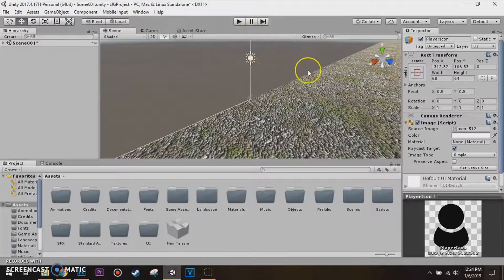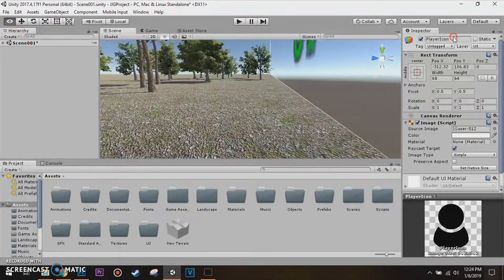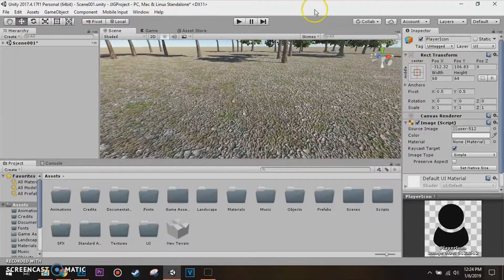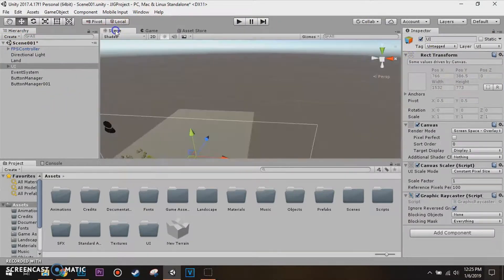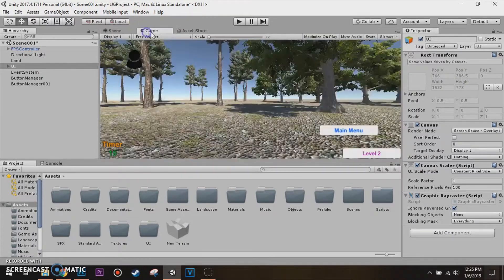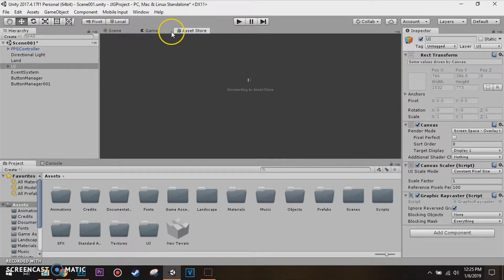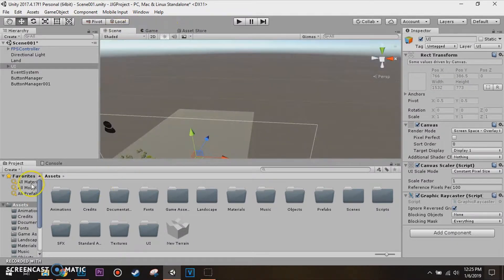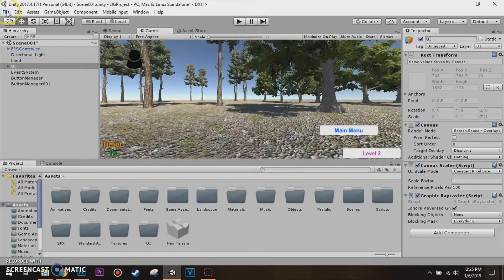And yes, it's gonna close out and reopen Unity, cause we just hit default, and it'll have the scene, game, asset store, and original layouts you see in here.